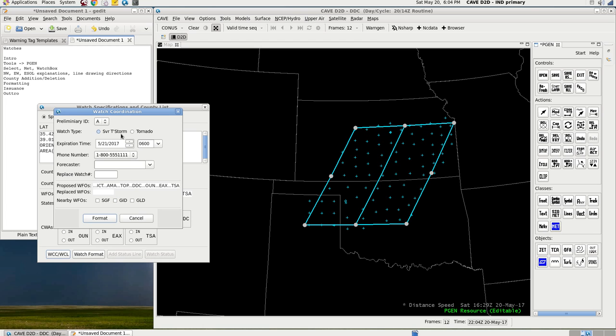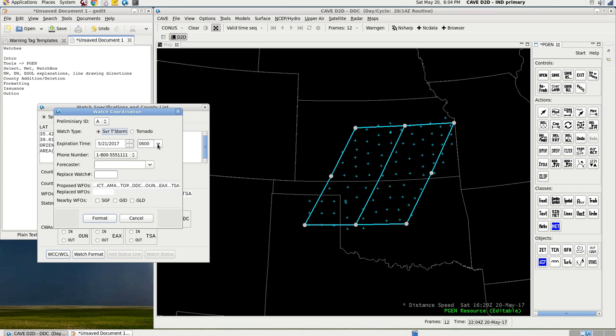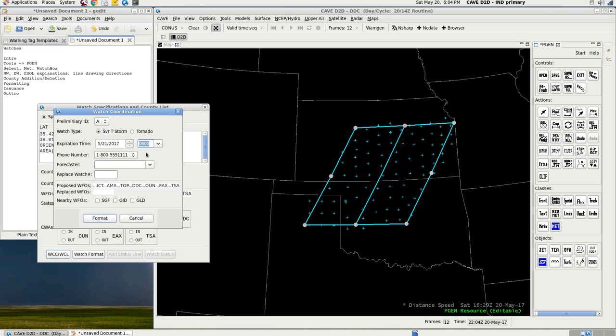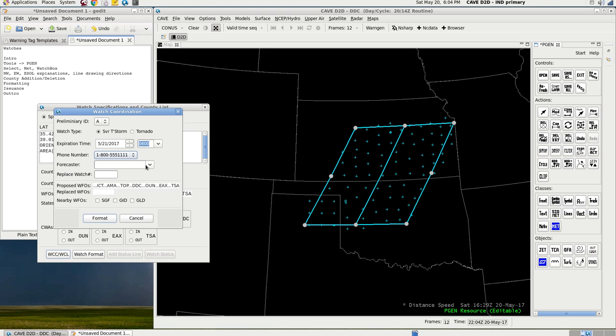Let's just go severe thunderstorm. Expiration time, let's see here. So, today is May 20th at 6:04 p.m. Eastern, so 5:04 p.m. Central. So, if you want this to go to midnight, well, they're on a six-hour time difference, so 0600 Zulu. The phone number, there's eight. You can choose from 555, quad one through quad eight. Forecaster, you'll want your last name, and standard format is all caps, so last name. And then, if you want to, you can replace a watch. I don't usually choose that. Say you want Springfield, their weather forecast office, to be on the call, because the severe thunderstorms are going to be progressing toward the Springfield county warning area. You'll include them on the conference call, select format, and you'll get this.